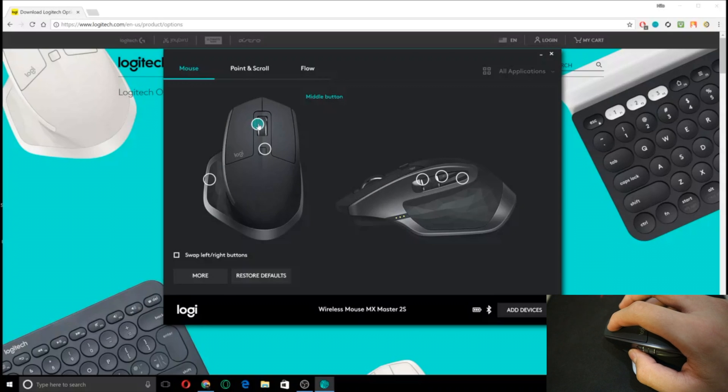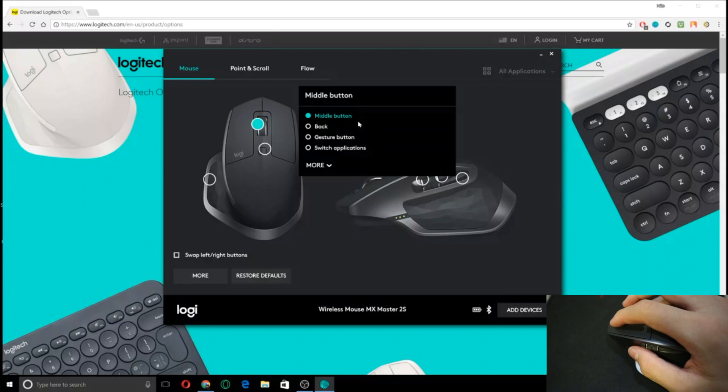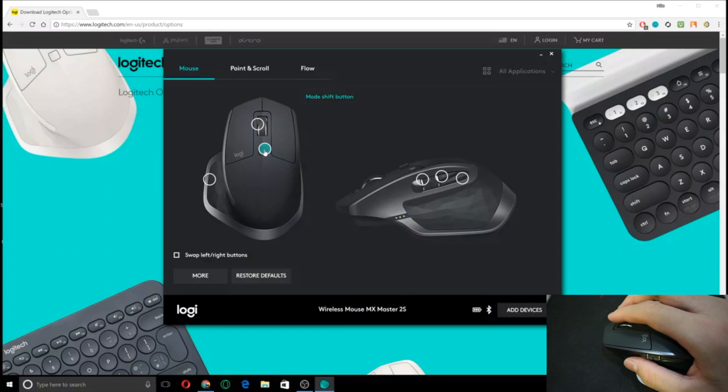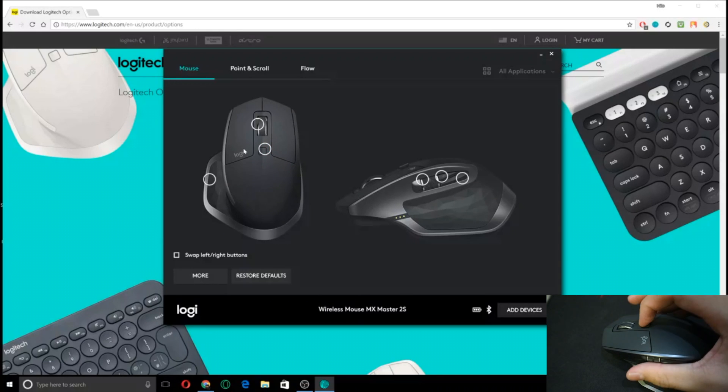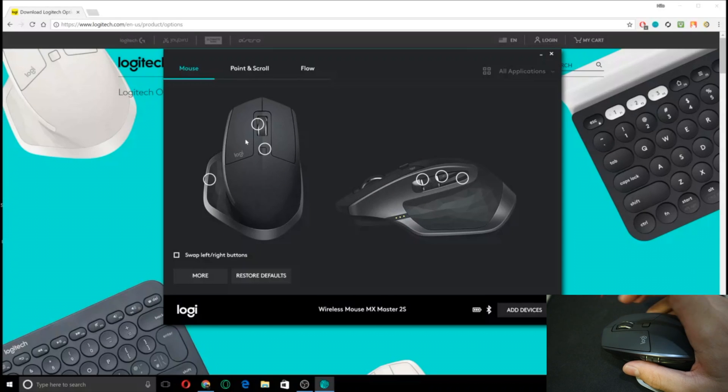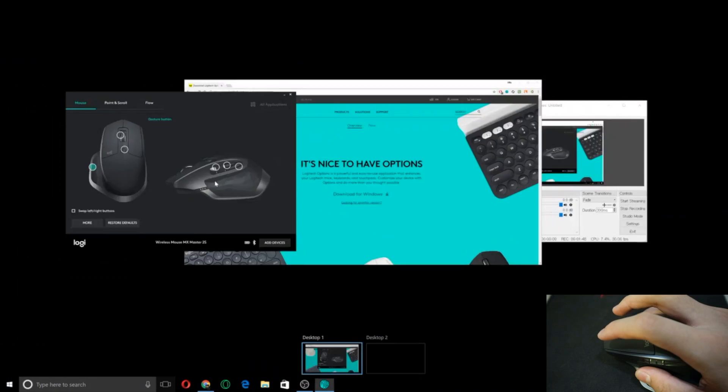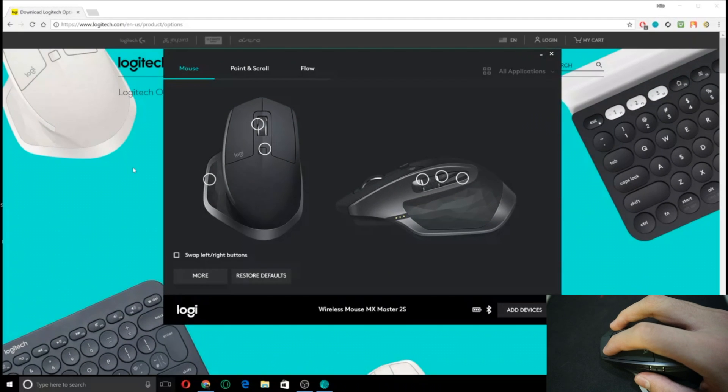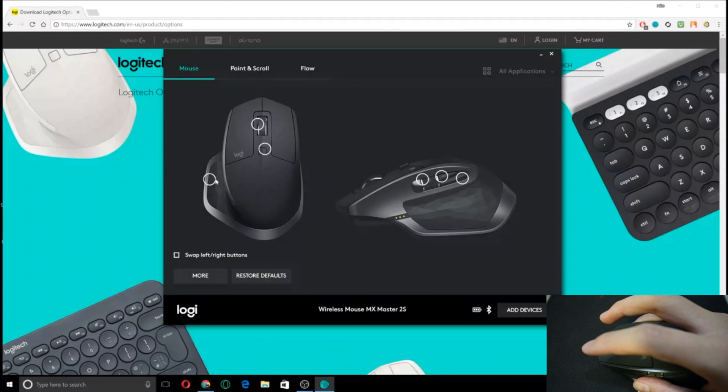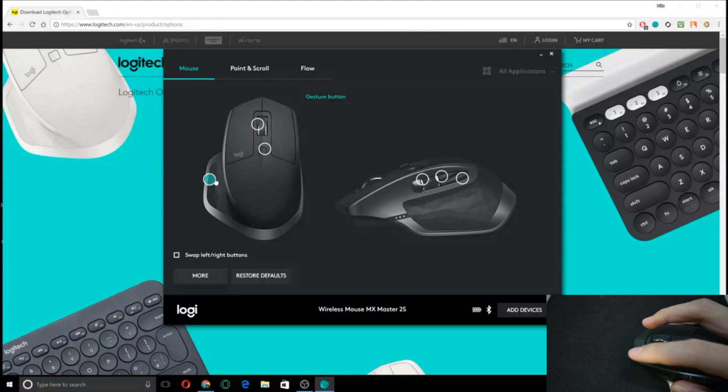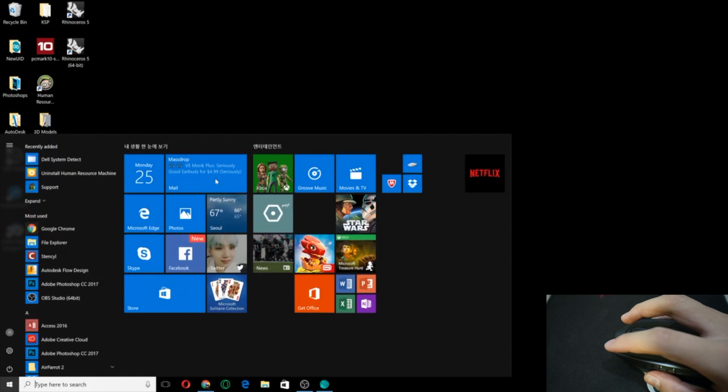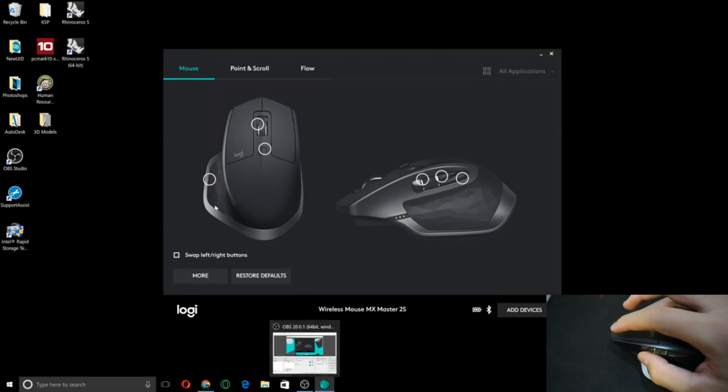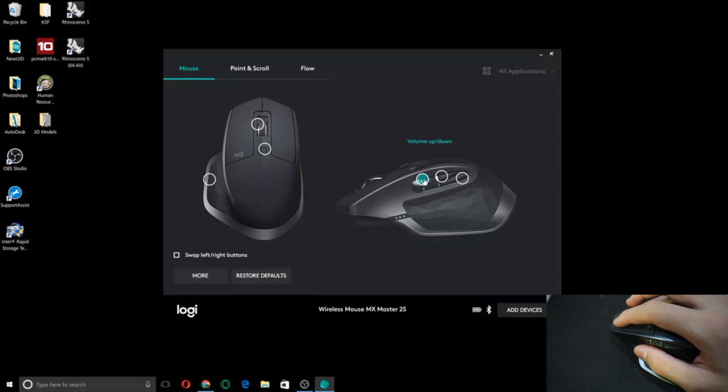Anyways, so you can change your middle button to do anything you want. You can change the mode shift. I just use it for the super fast scrolling. And there's also the gesture button. This one shows everything. Or you can switch screens. It's pretty cool.